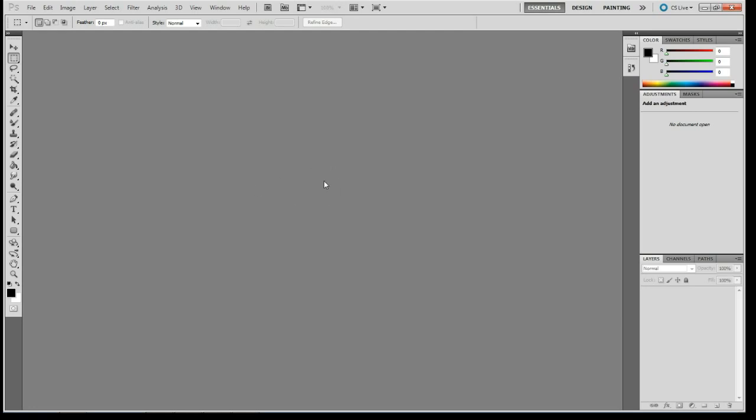If you have done box modeling before, this is not the video for you. This is going to cover some very basic techniques and we're going to work on a very simple model which I'm going to be creating the image planes for in just a second.